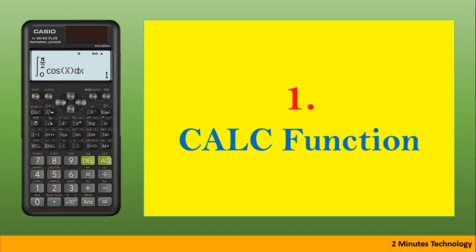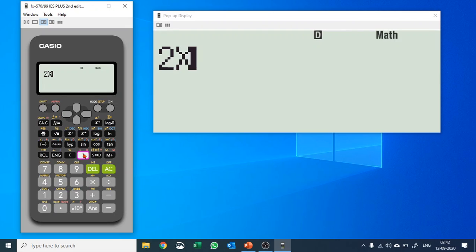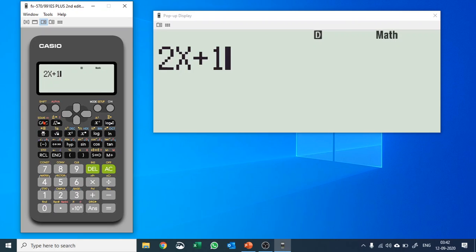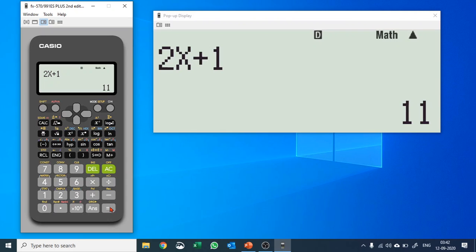The first function I'm going to talk about is the CALC function, and I would say this is one of the most important functions of your calculator. To explain this, let's take a simple expression — 2x plus 1 — and we'd like to find the value when x equals 5. I'll push CALC, push 5, hit equals, and it gives me the value: 5 times 2 is 10, plus 1 is 11.